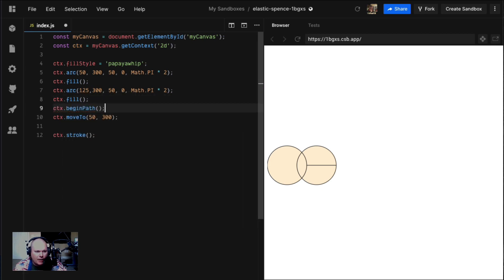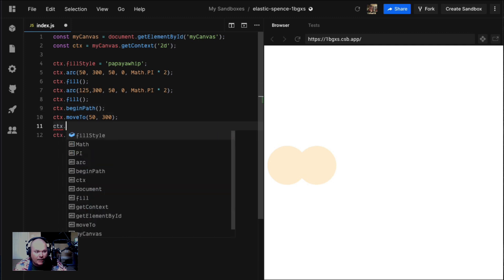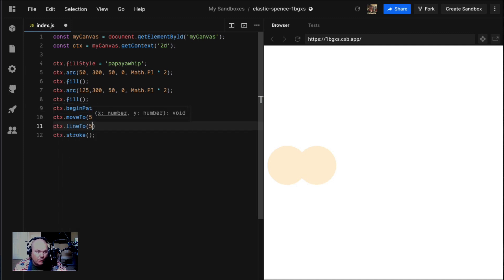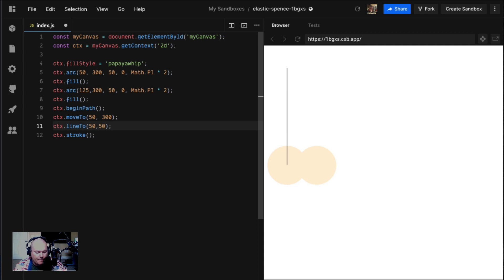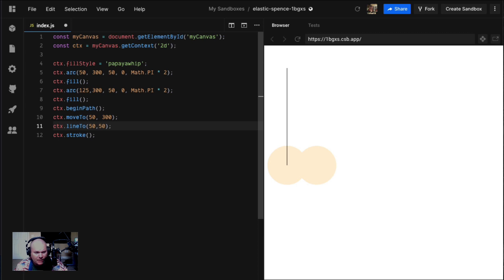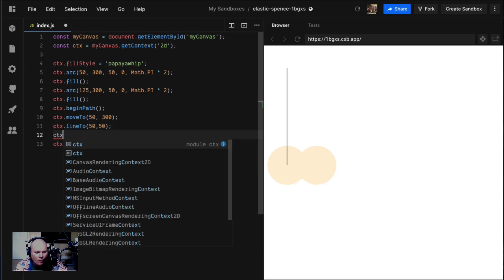Now I can say line to 50, 50. We've moved to 50, 300 x and y, and now I'm drawing a line to 50, 50. That is how you can do these individual path granular pieces. Let's say we wanted to draw a curved line. We could use the arcTo method.